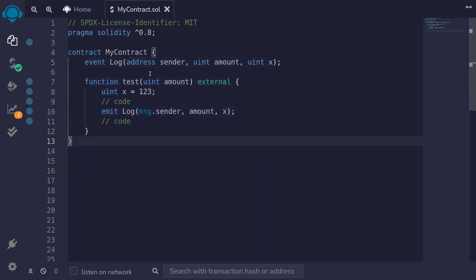I'll recompile the contract, redeploy it, and then execute the function to see what parameters are logged. This is one of the ways I would use to debug a smart contract in Remix.